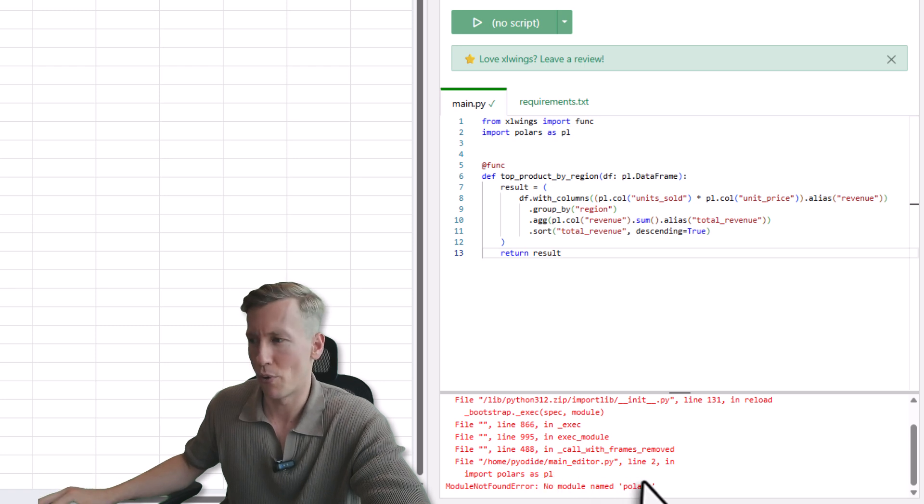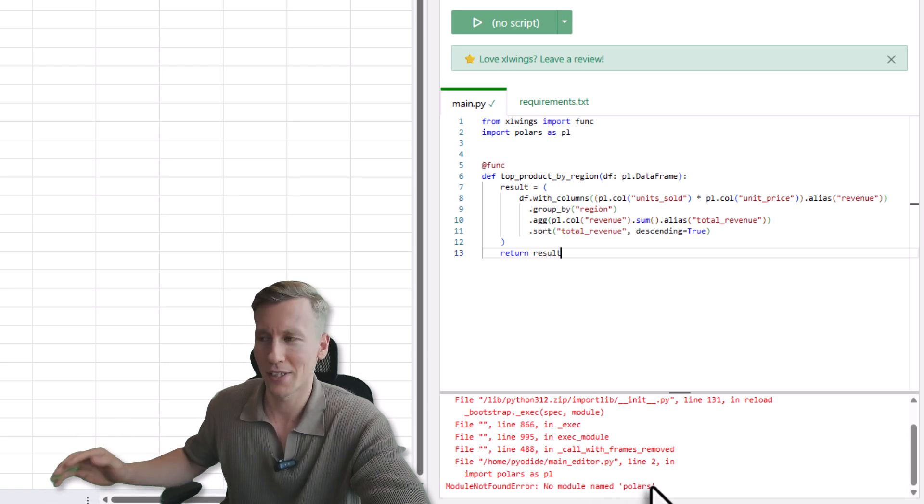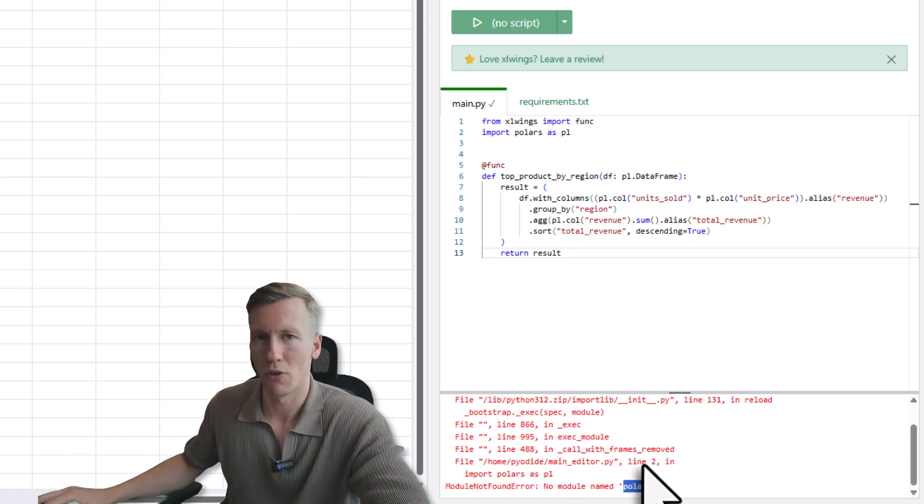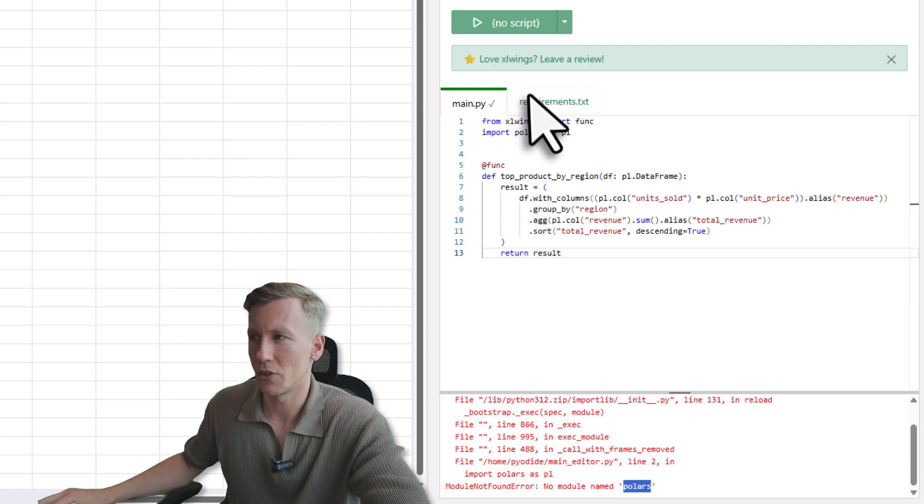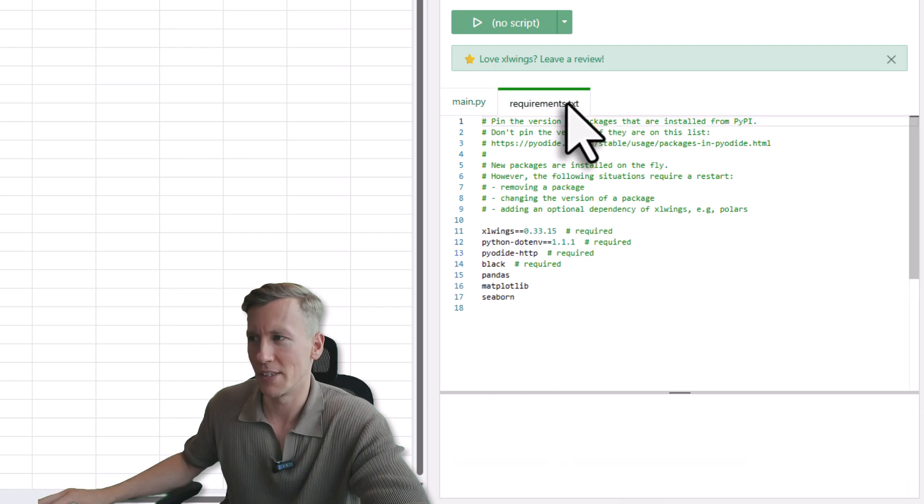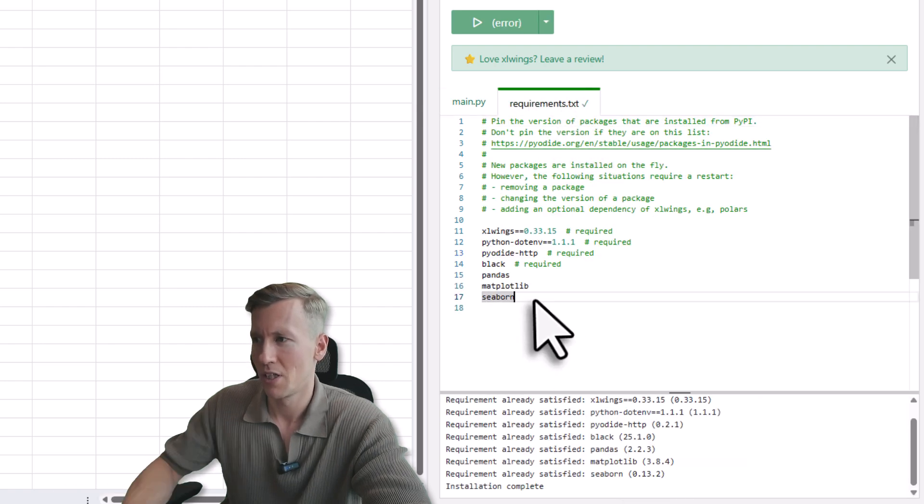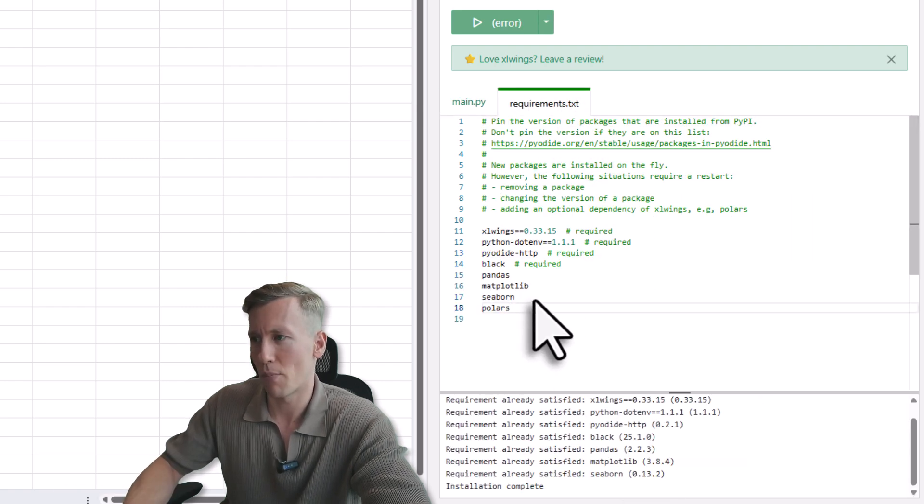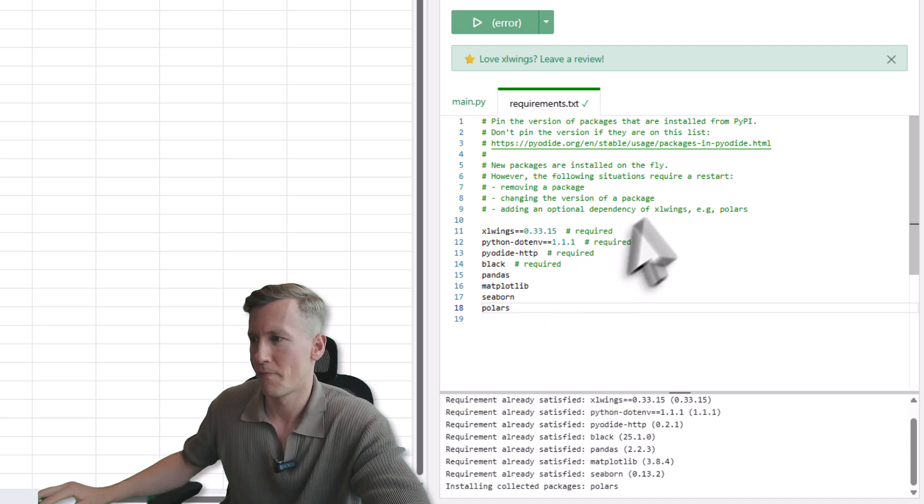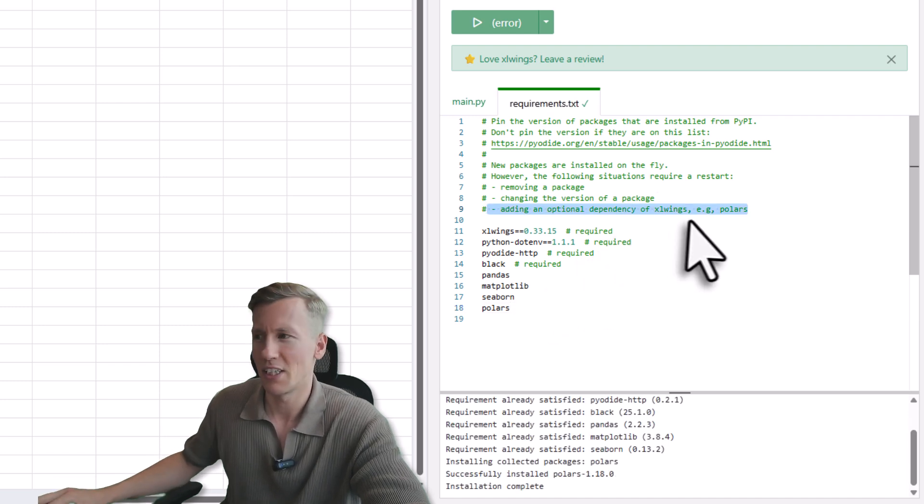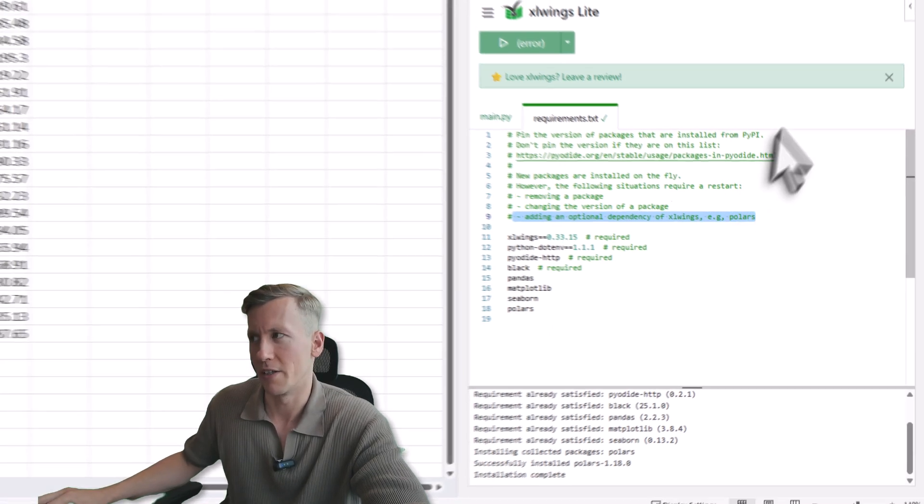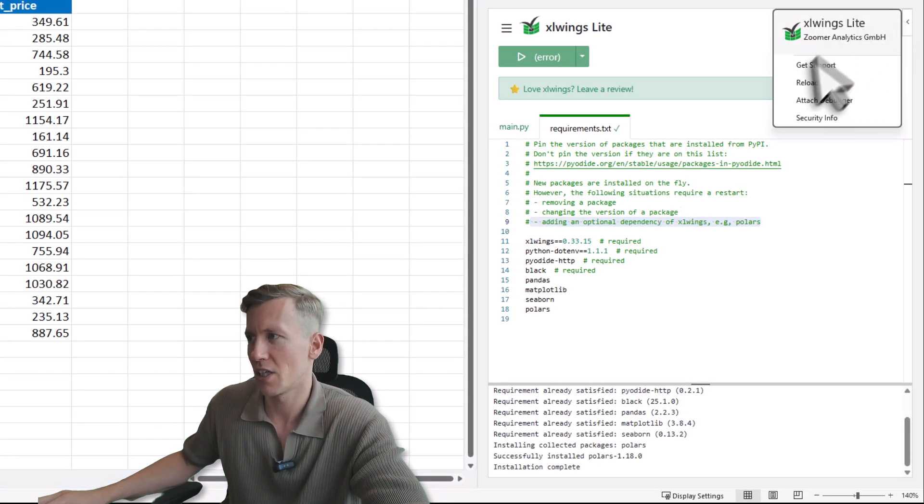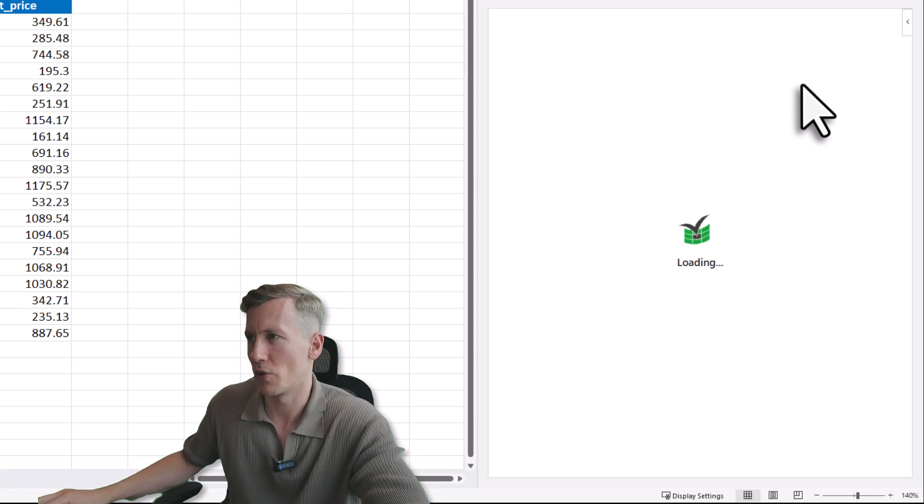And to fix it, it is actually quite simple. So all we need to do is to go to the Requirements tab here. And down here, I will add a new dependency, which is our Polars package. Now as you can see here, we might actually need to reload the add-in. So to do that, just click on here and click on Reload.